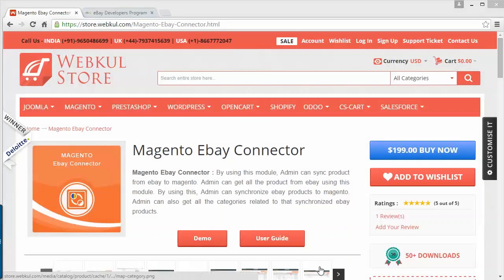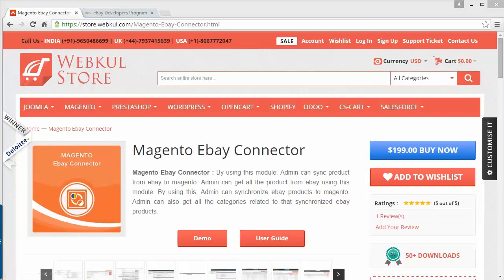Hello everyone, here is a new video of Magento eBay Connector. This module is highly beneficial for the Magento admin to sync the product from eBay to the Magento store. Admin can also get all the products from eBay using this module and manage them according to the need of the Magento store.